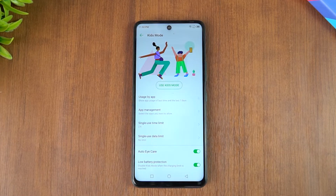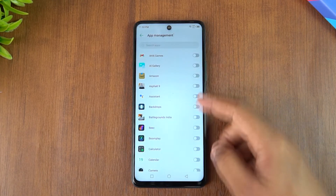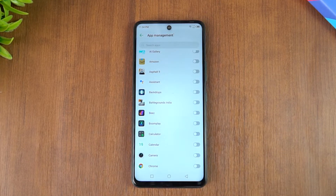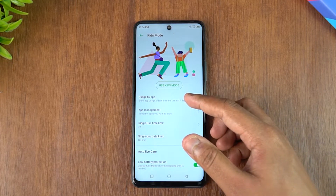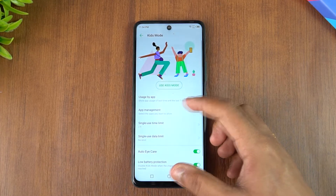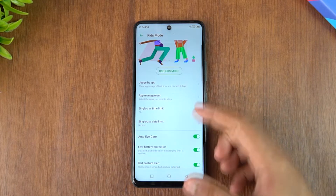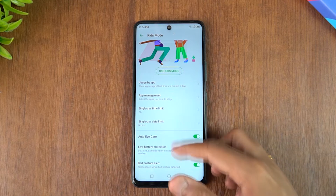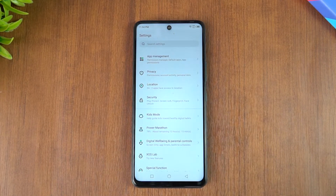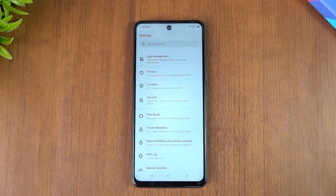Kids Mode lets you give the phone to kids with access only to apps you specify. You can set a PIN or password for Kids Mode so only those selected apps are available. You can also set a single-use time limit — currently set to two hours — after which Kids Mode is disabled and the kids cannot use the phone. This is useful if kids are using it for studies.